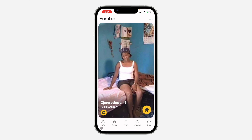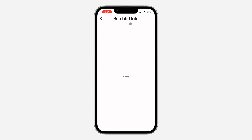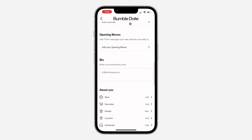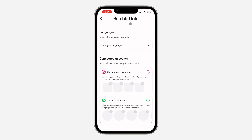The first thing is to open up the app and click on Profile. Once you get to your profile, click on Complete Profile, then scroll down to the bottom where you'll find Connect My Spotify.